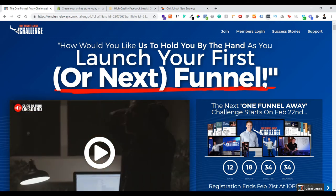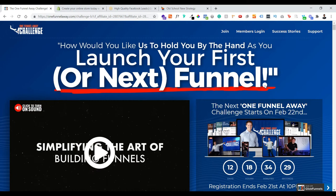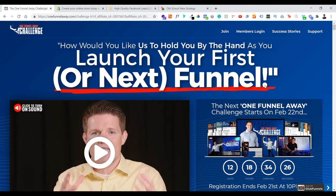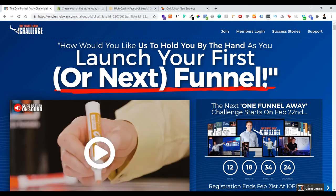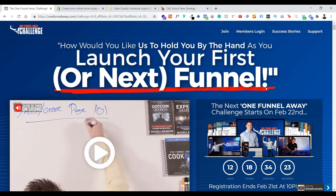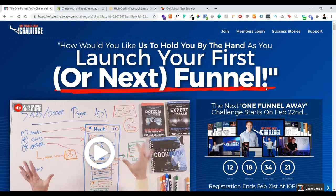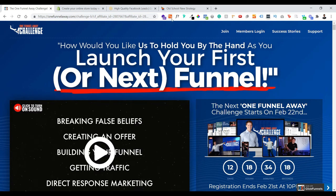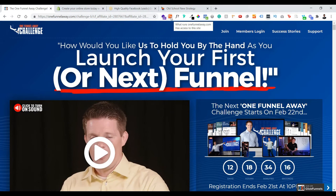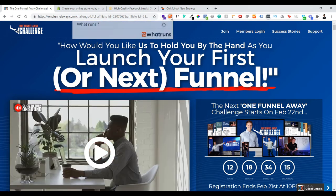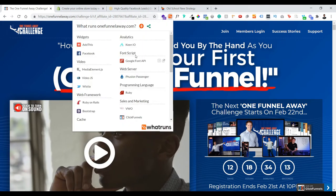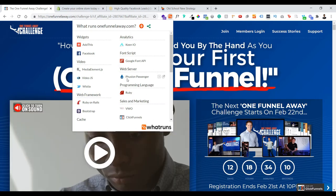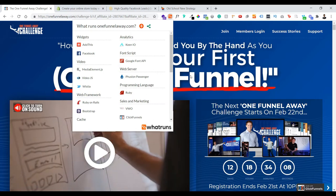I'd like to introduce you to this plugin that I found — it's very good when you want to spy on what a website is made of. Last time in one of my videos, I covered some Chrome extensions I've used to spy on other people's websites. One of them is WhatRuns, so let's click on WhatRuns. As you can see, it's pretty good and the information is there.